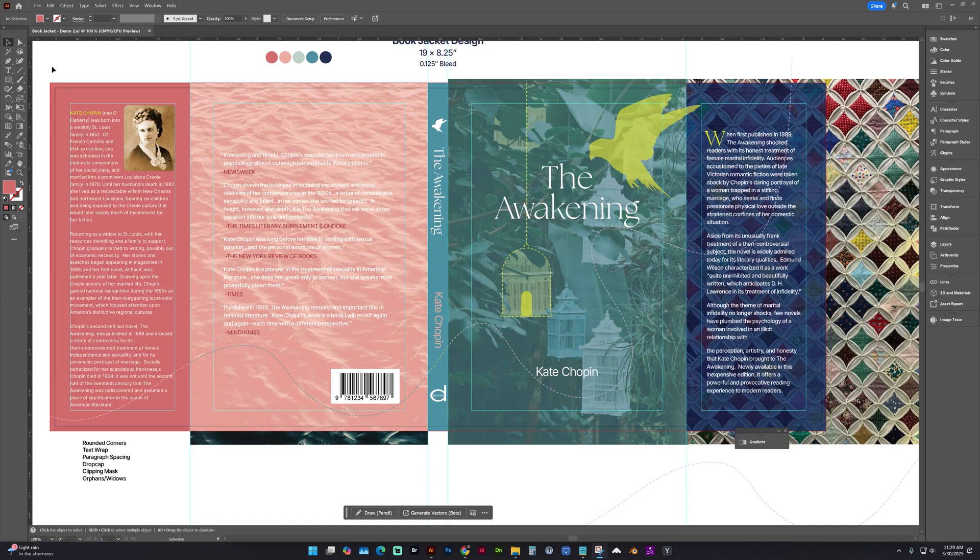When you're ready to save your book jacket design in Adobe Illustrator, you need to save a proof PDF and a print-ready PDF.